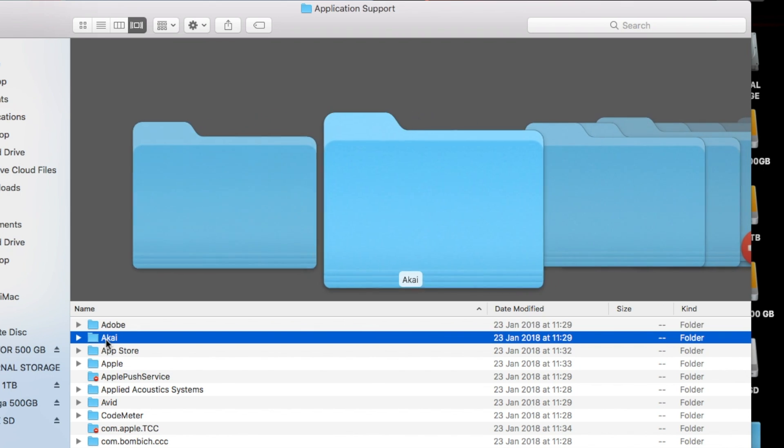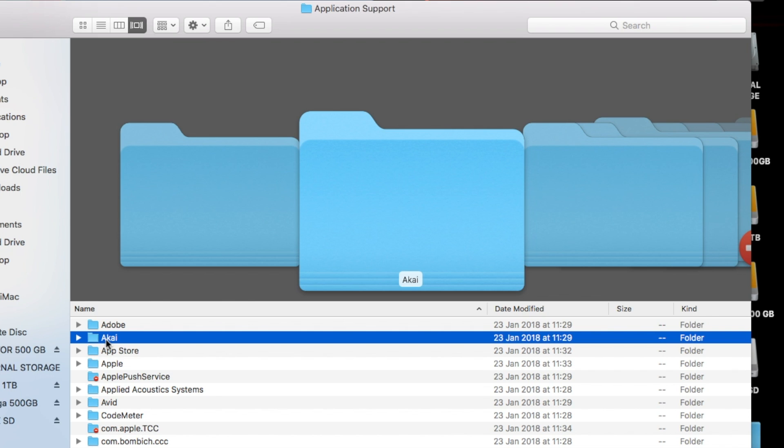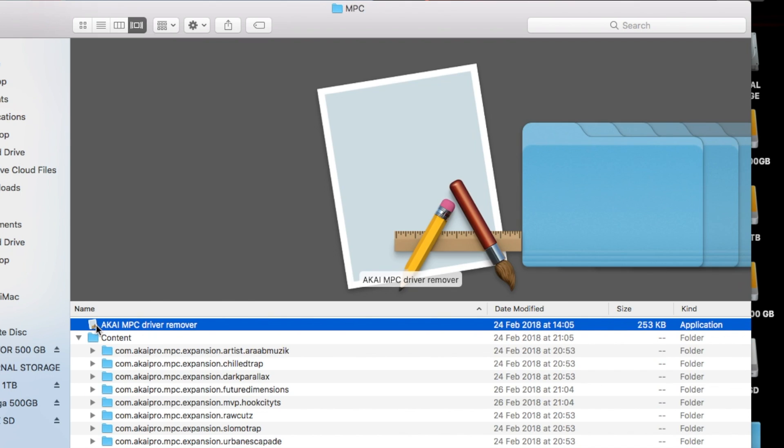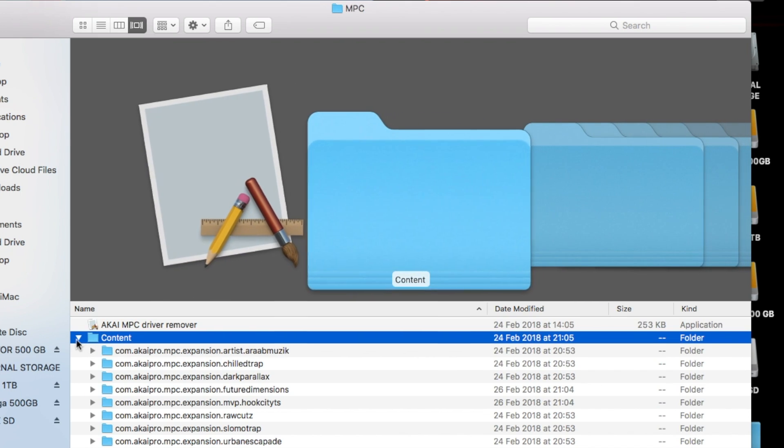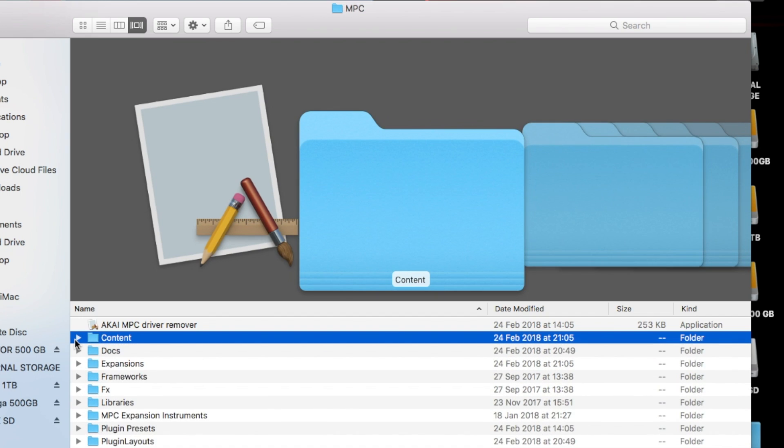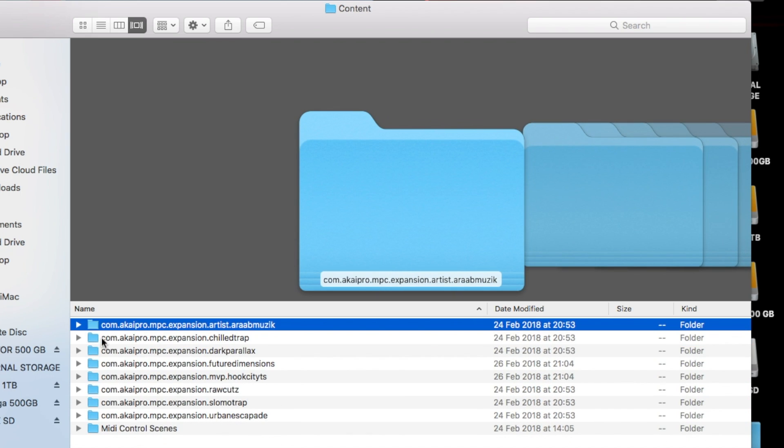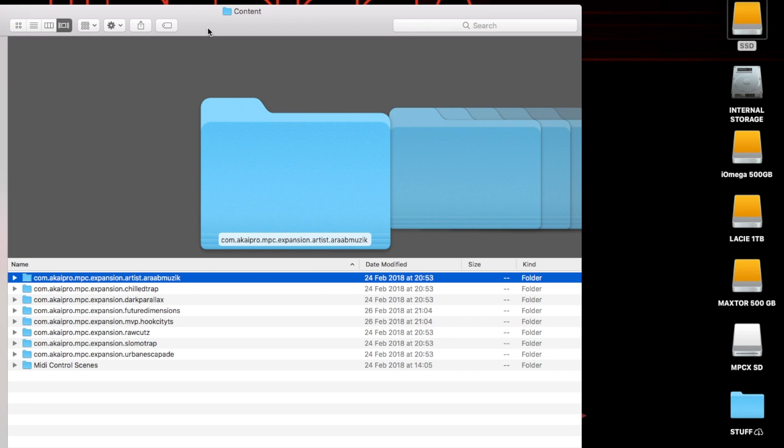There's the Akai folder, click into that, then we need to click into MPC and then content. I'm going to actually click right into that folder on my Mac. If you look in the description you should see the file path for each of these folders for both PC and Mac.